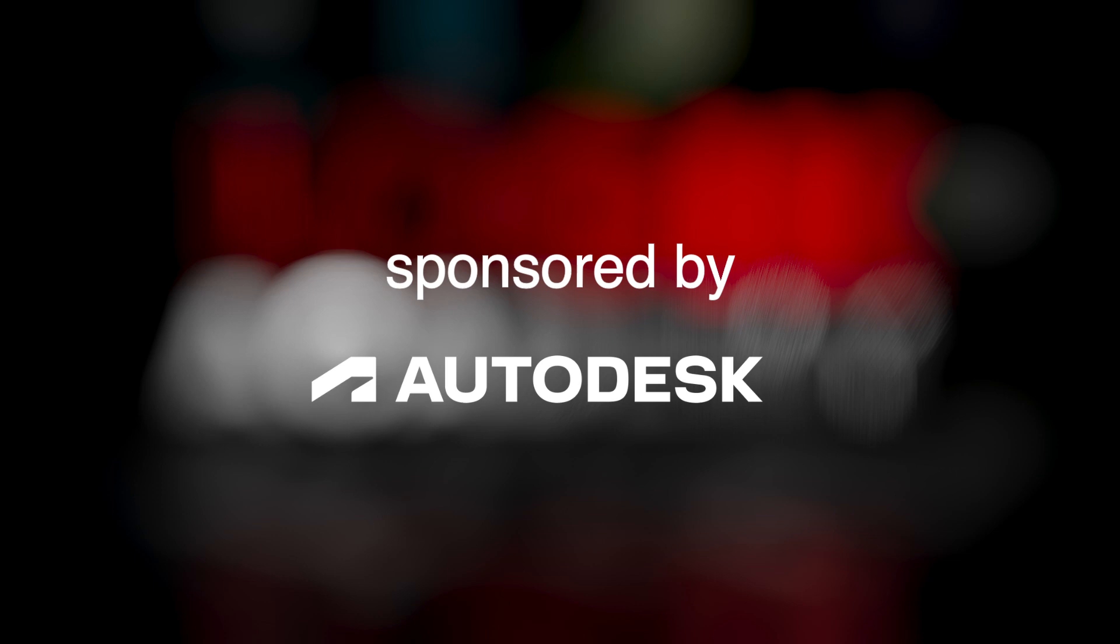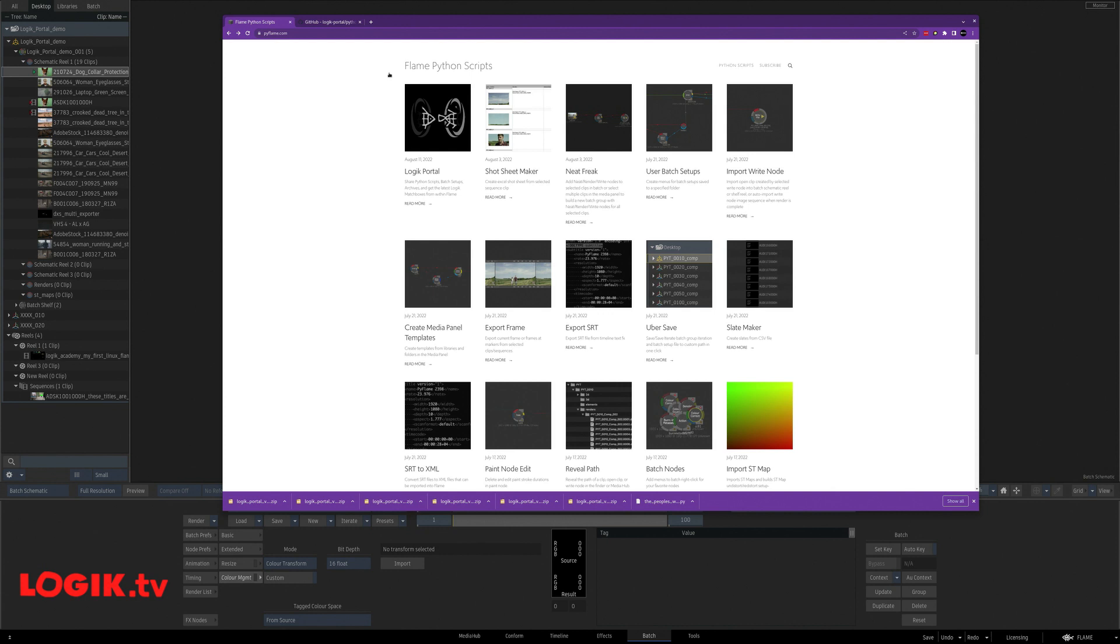Before we dive in, thanks to Autodesk for sponsoring this video. If you're new to the Logic Portal, here's how it works.